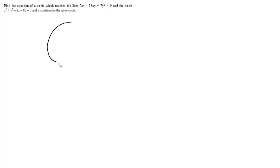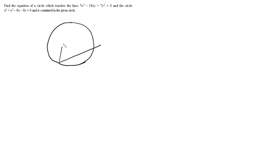The question is to find the equation of the circle which touches two given lines and a given circle, and is contained in the given circle. This circle passes through the origin, and the two lines are a pair of lines drawn from the origin. We are looking for a circle which touches these two lines and also the given circle.